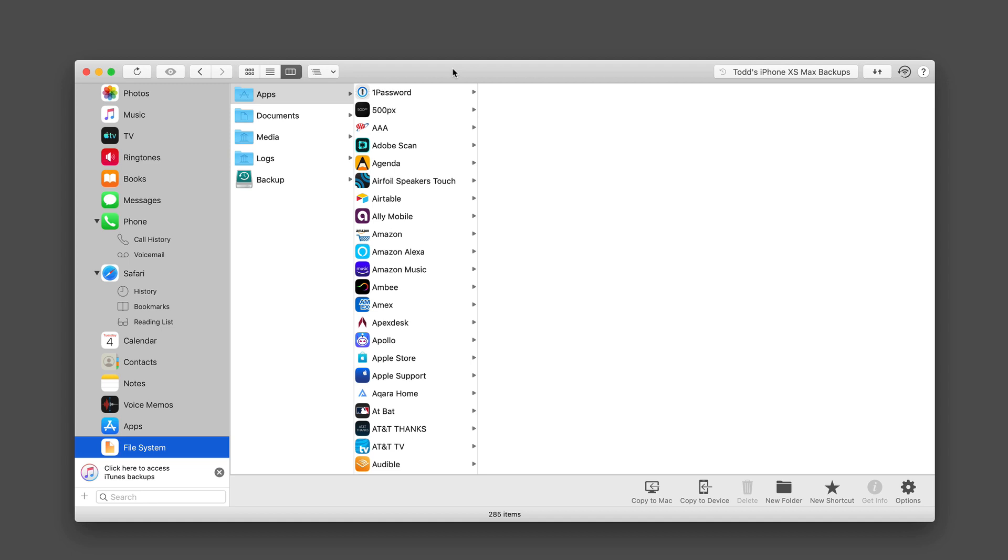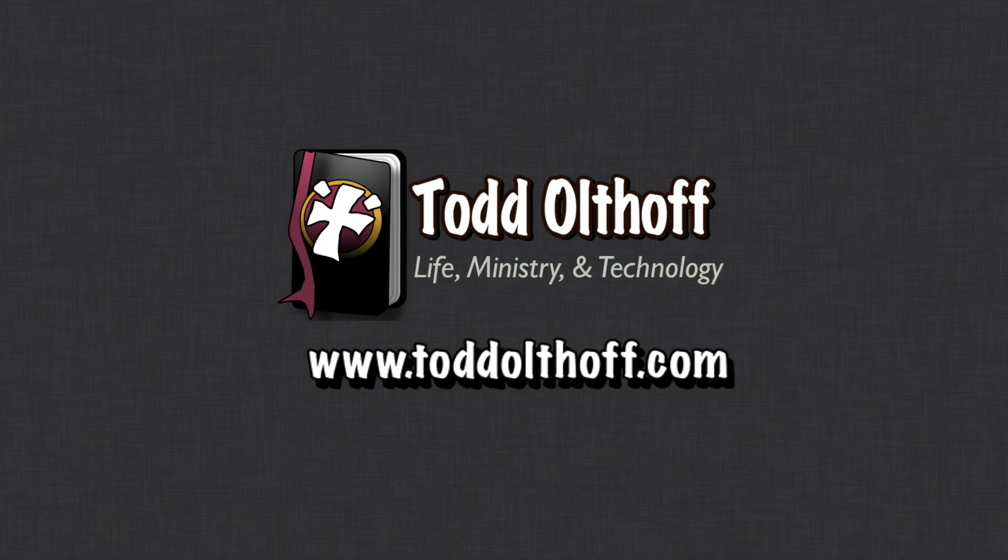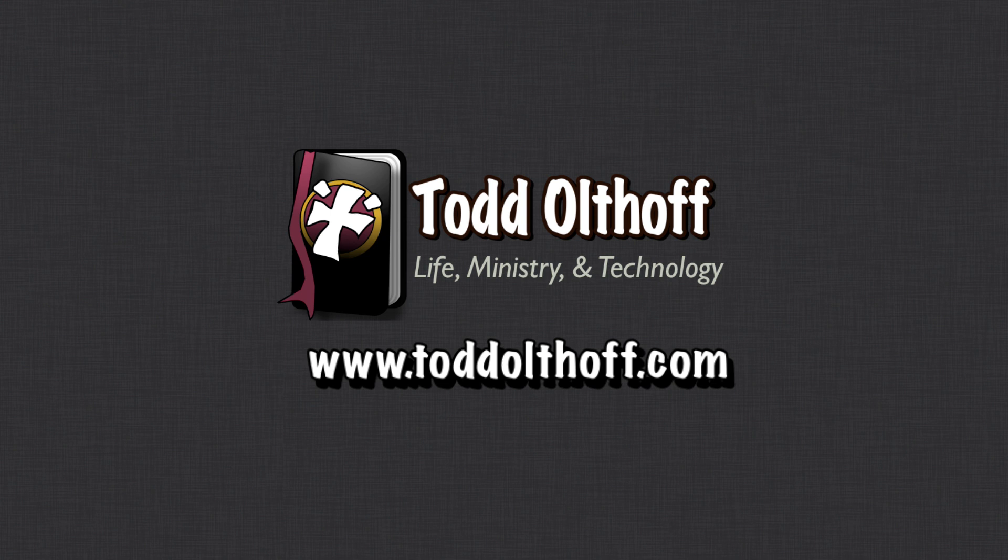So that's all I have for this week. I'll be back at you next week with another screencast to help you learn how to do more things with your Mac. If you're interested in help in setting up your own Mac or software, or need some troubleshooting help, feel free to contact me at todd at toddoltoff.com.